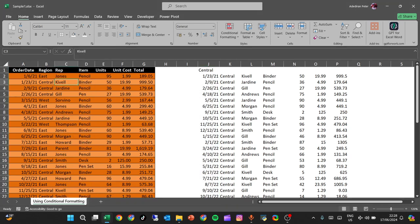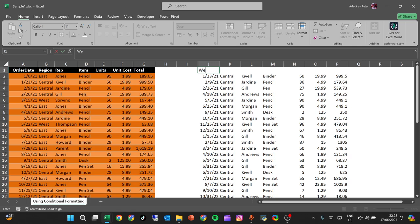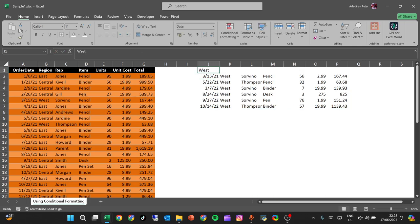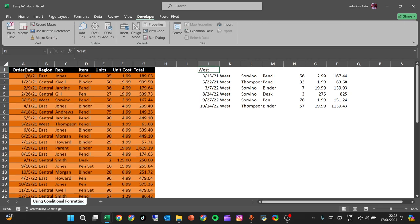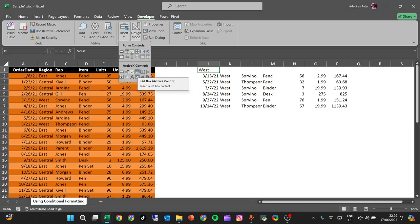There's a way we can link this to a button to make it easier. Let's go to the Developer tab and then click on Design Mode.